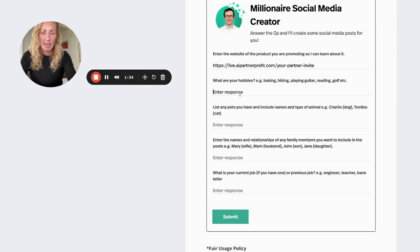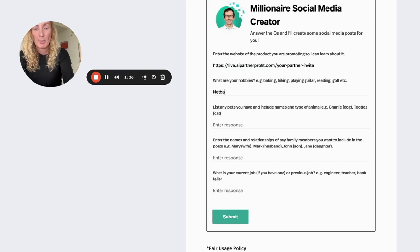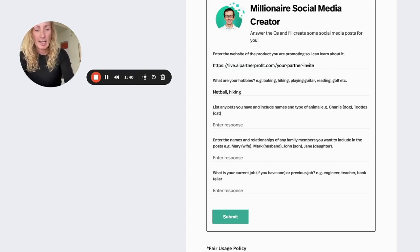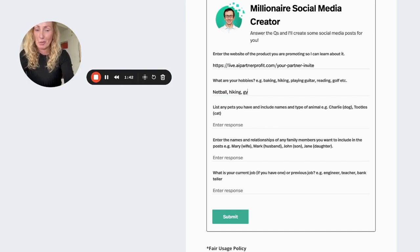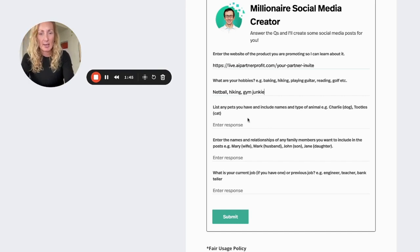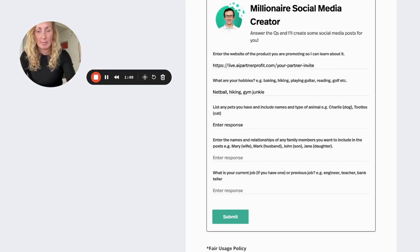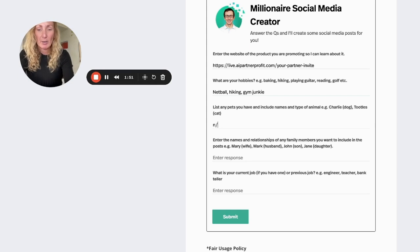Then it says to write some of your hobbies in here so I'm going to put netball, hiking, and also a bit of a gym junkie. So I'll pop that in there. List any pets that you have, any animals that you have, their names, etc. I don't have any so I'm going to put not available.